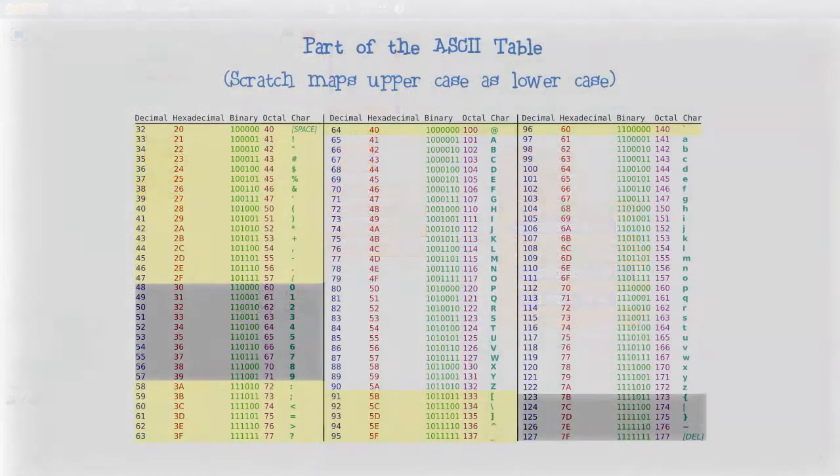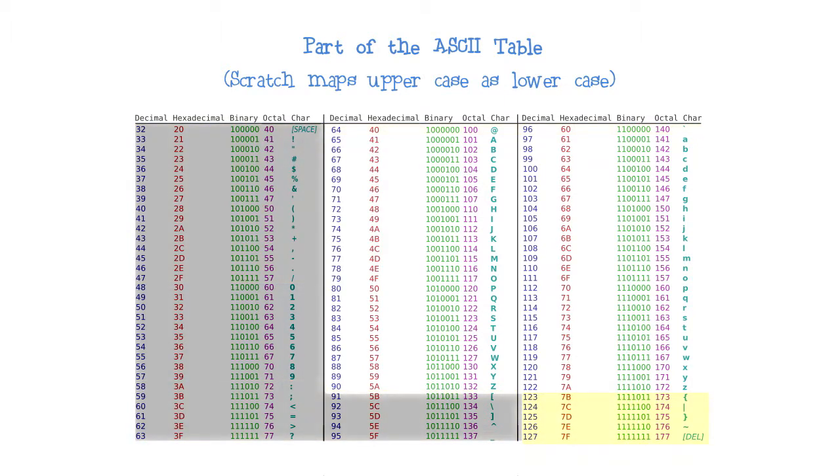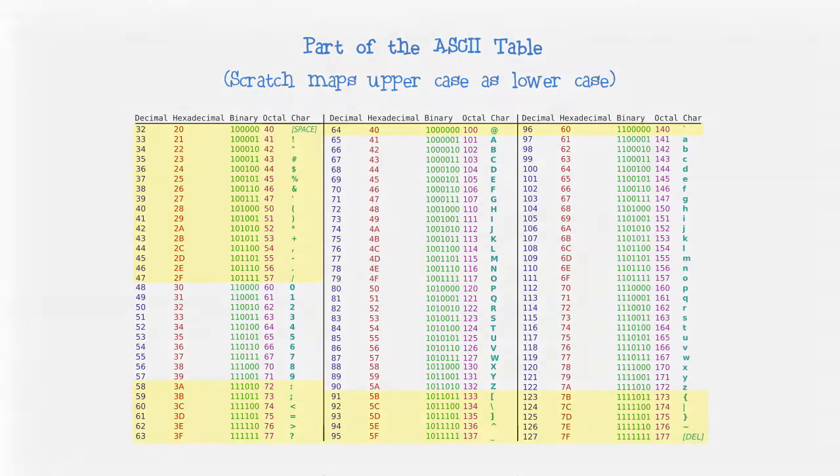Some special characters are before the letters. Some special characters are after the letters. If you need to know how special characters are sorted, look online for the ASCII table that shows the order of all supported characters and more.